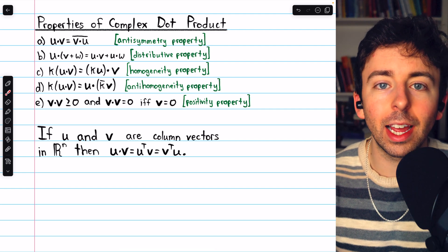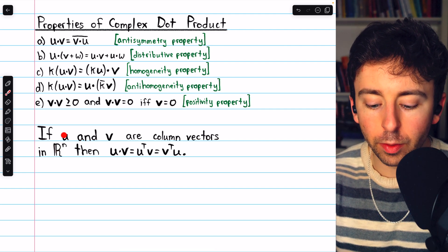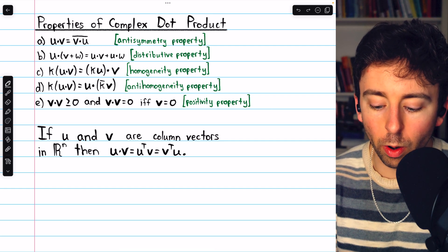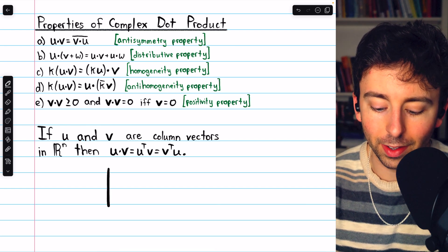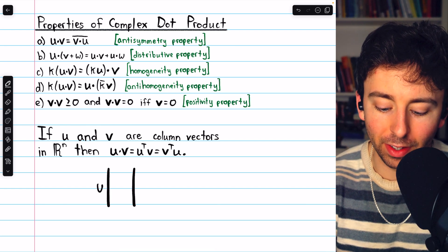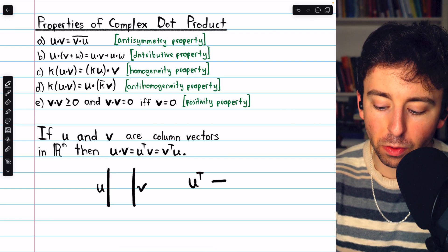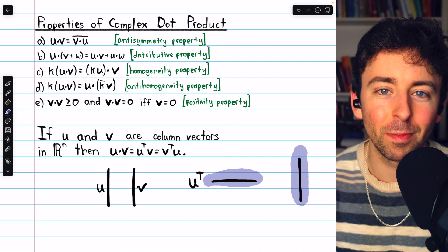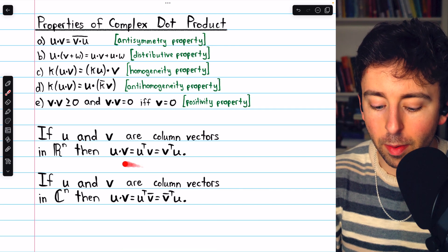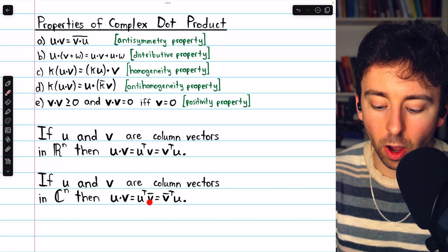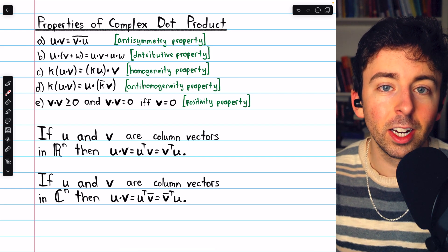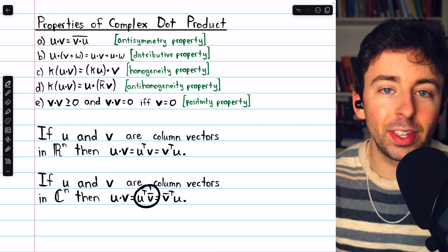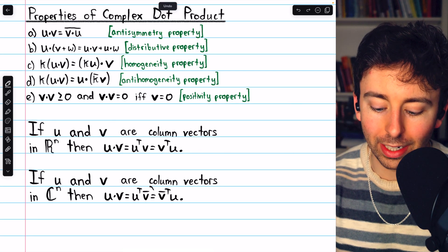One last thing is how we can treat the dot product as matrix multiplication. In Rn, if u and v are column vectors, we could find their dot product as u-transpose times v. It works just the same in complex n-space, with the exception that we need to take the conjugate of v, because the definition of the complex dot product requires us to take the conjugate of the components of that second vector. Once we turn this dot product into matrix multiplication, we need to write the conjugate there ourselves.